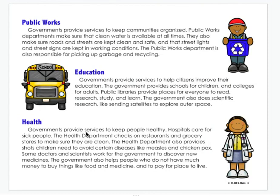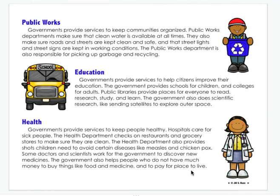Health. Governments provide services to keep people healthy. Hospitals care for sick people. The health department checks on restaurants and grocery stores to make sure they are clean. The health department also provides shots children need to avoid certain diseases, like measles and chickenpox. Some doctors and scientists work for the government to discover new medicines. The government also helps people who do not have much money to buy things like food and medicine, and pay for a place to live.